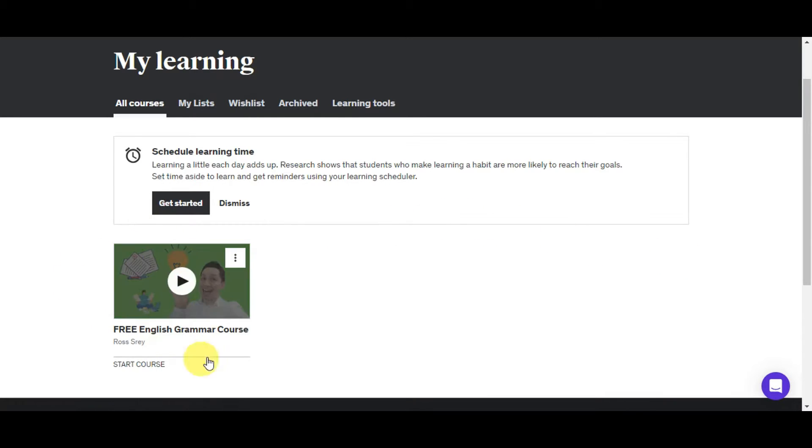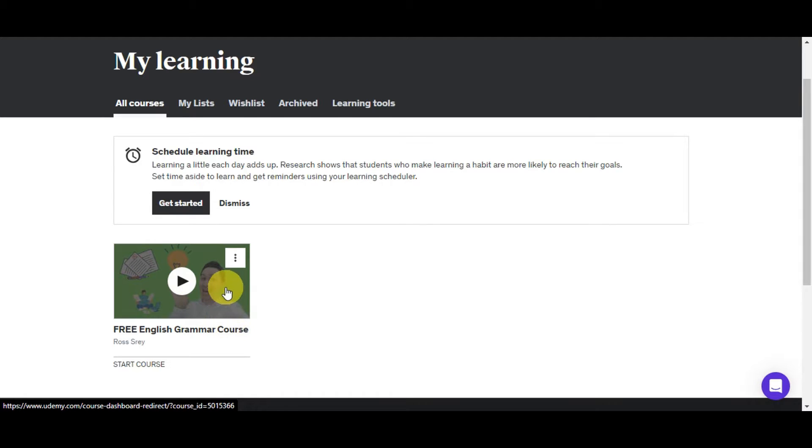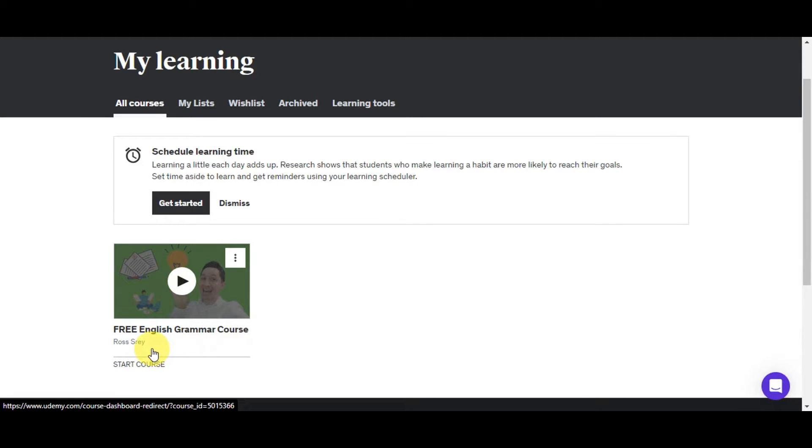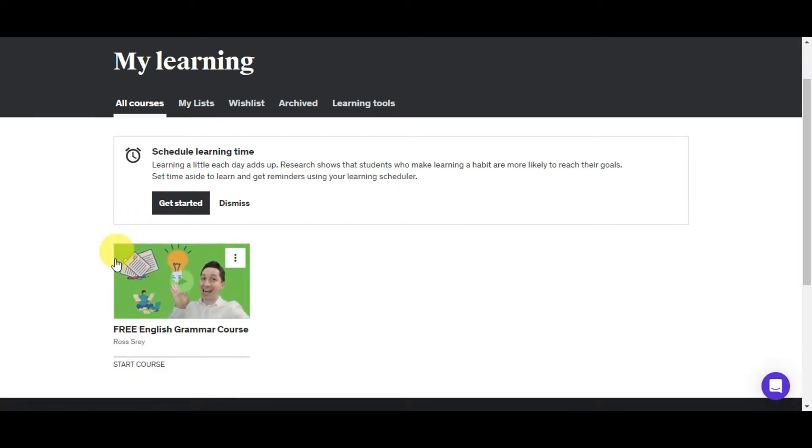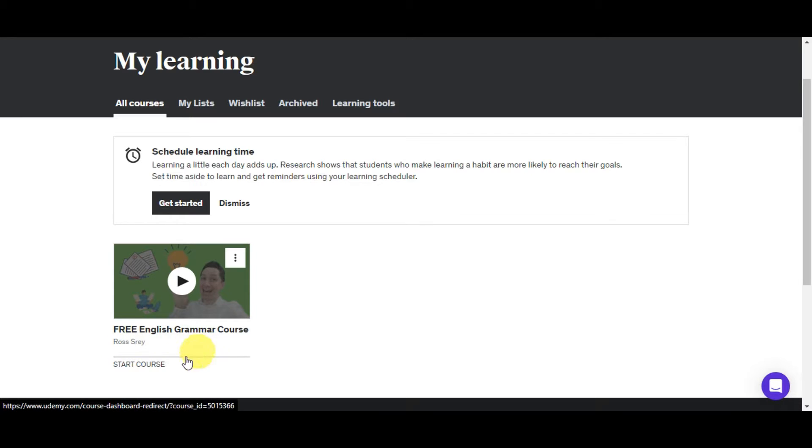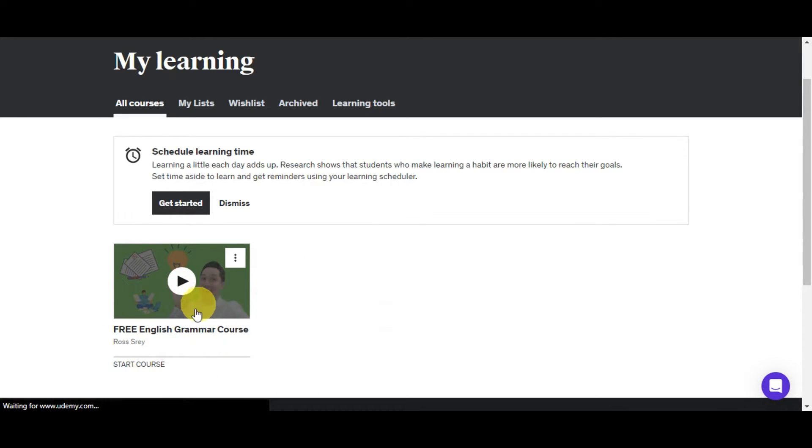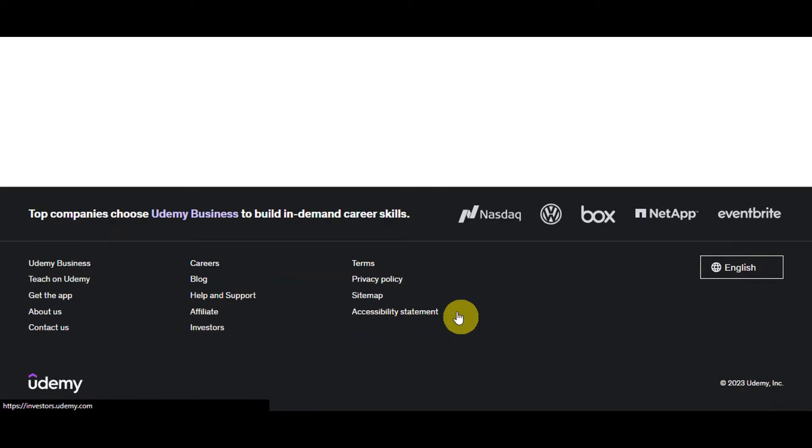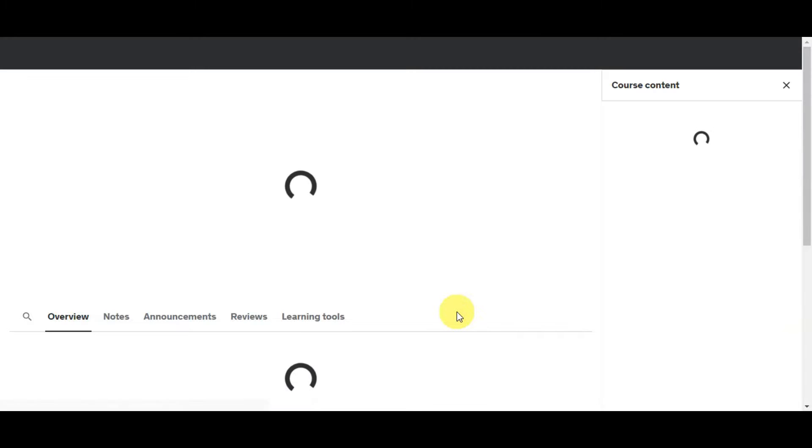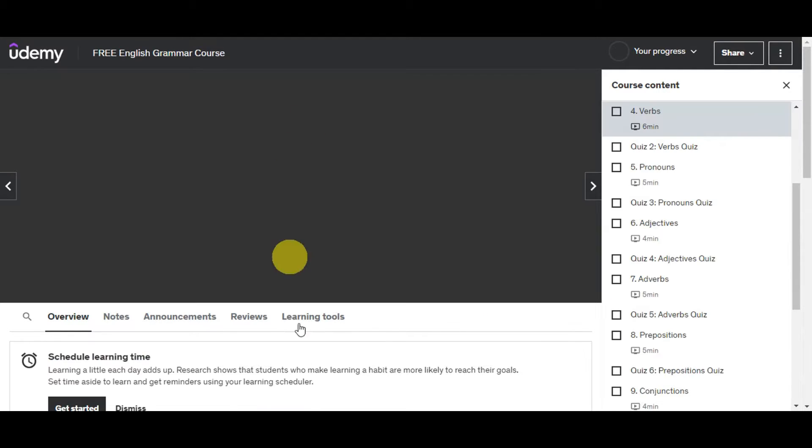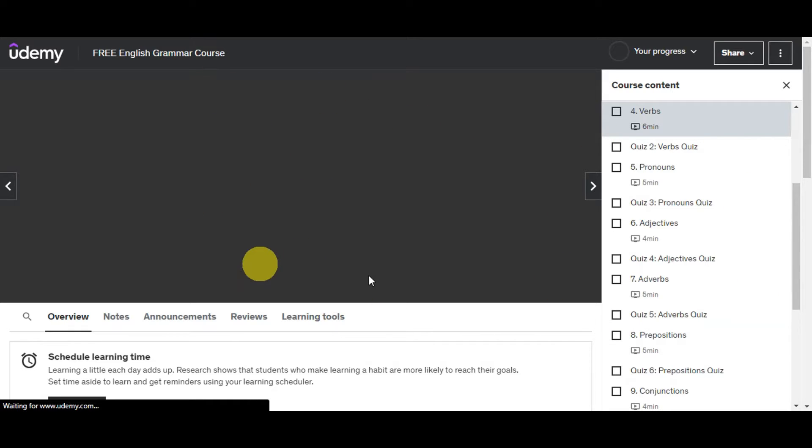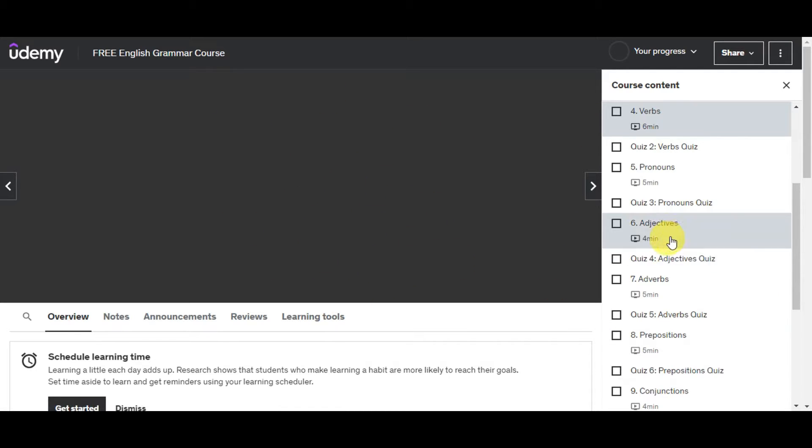Since I have this in my learning, we have all courses in here where you could break this down to my list, wishlist, archive, and learning tools. For us to be able to get started, we could use this free English grammar course that I have in my learning. You need to make sure that the account you download is actually free. This is just applicable to free users so that you could use this at your own convenience if you don't have time to browse the internet. You could watch it offline. Just feel free to use this, but be sure that it is a free account and it is added to your own learning. Just have to click on the course that you want to download.